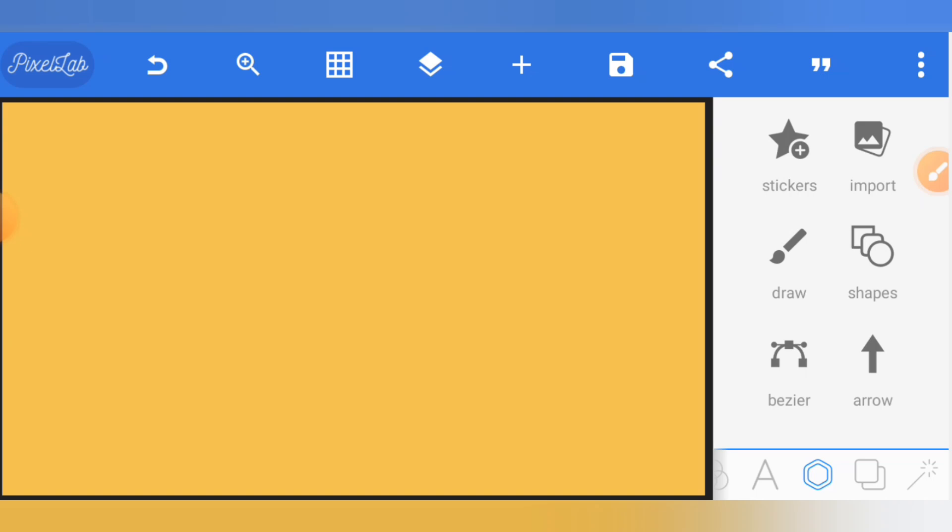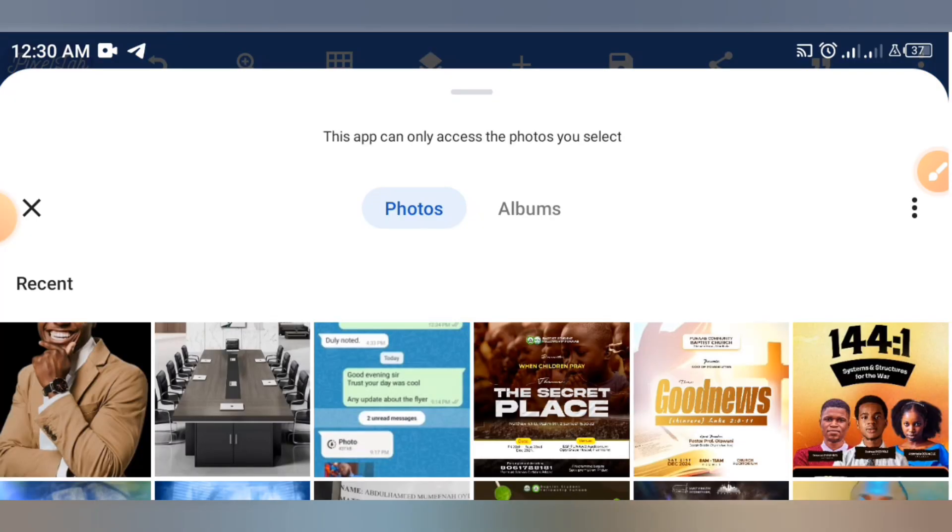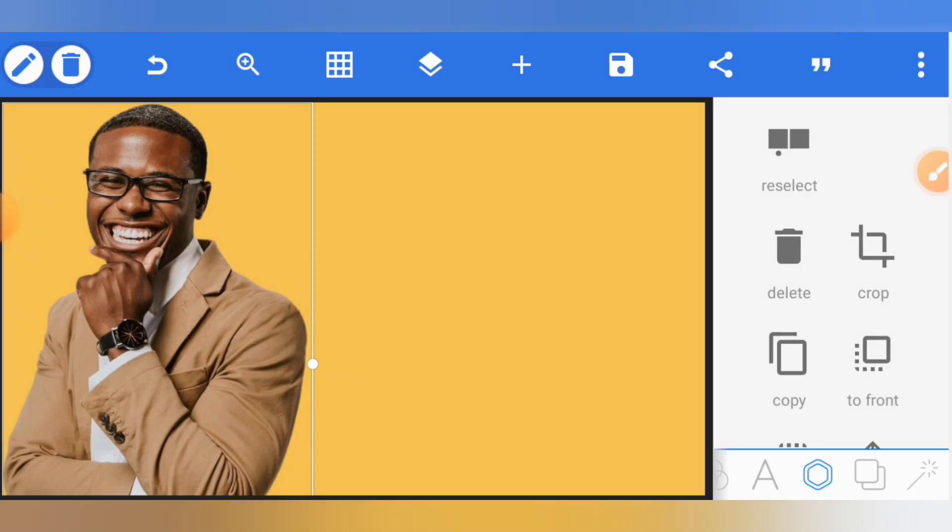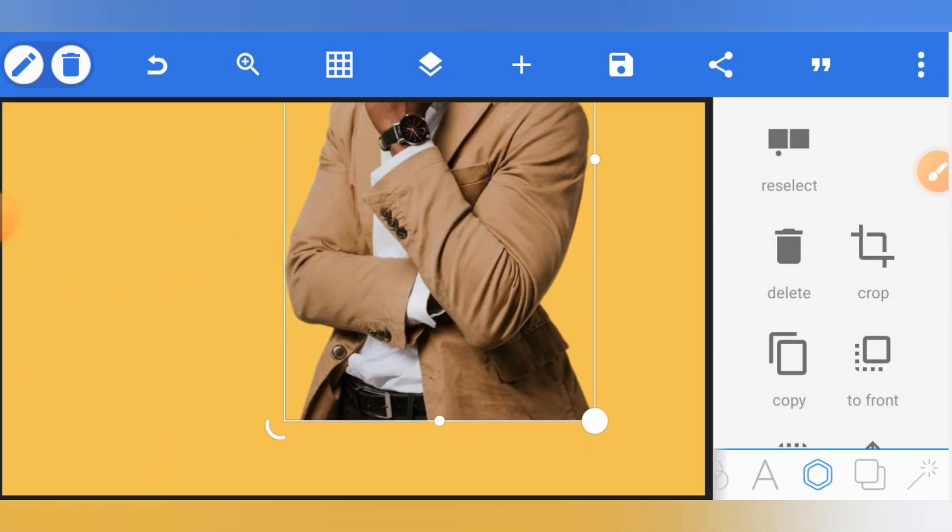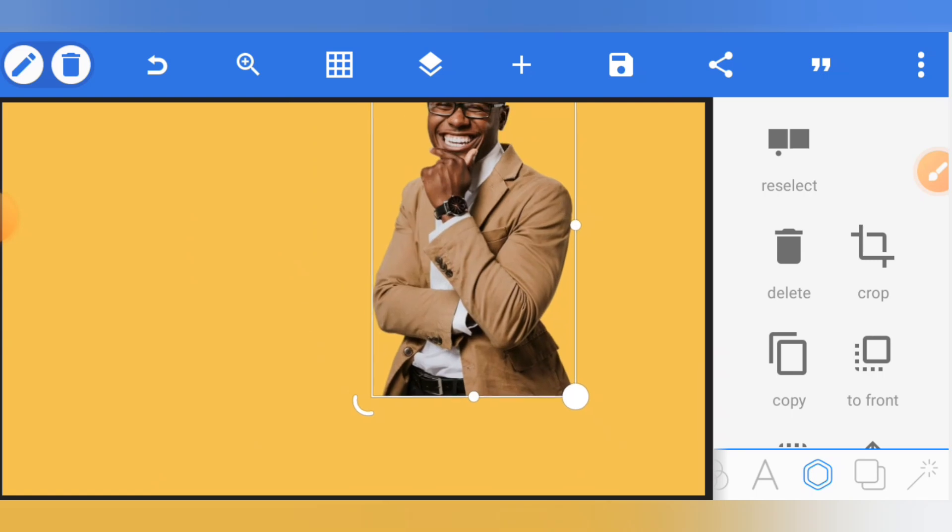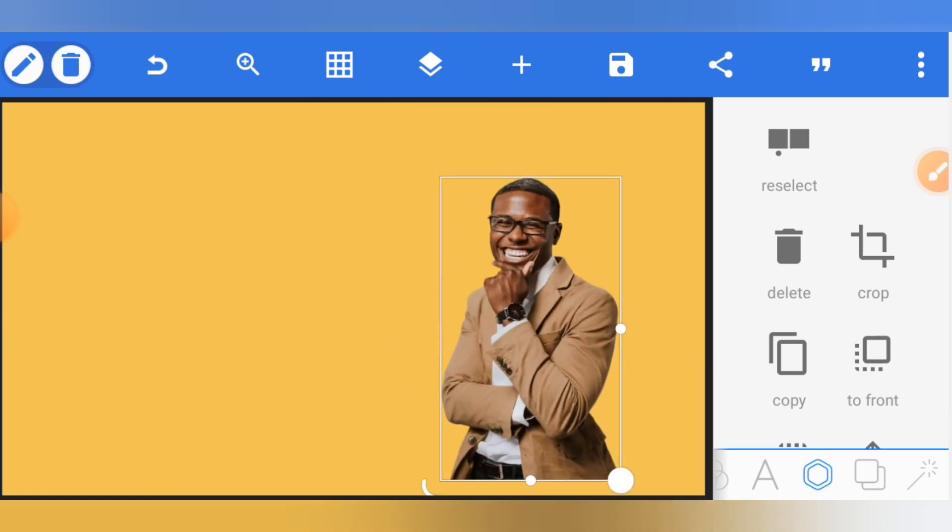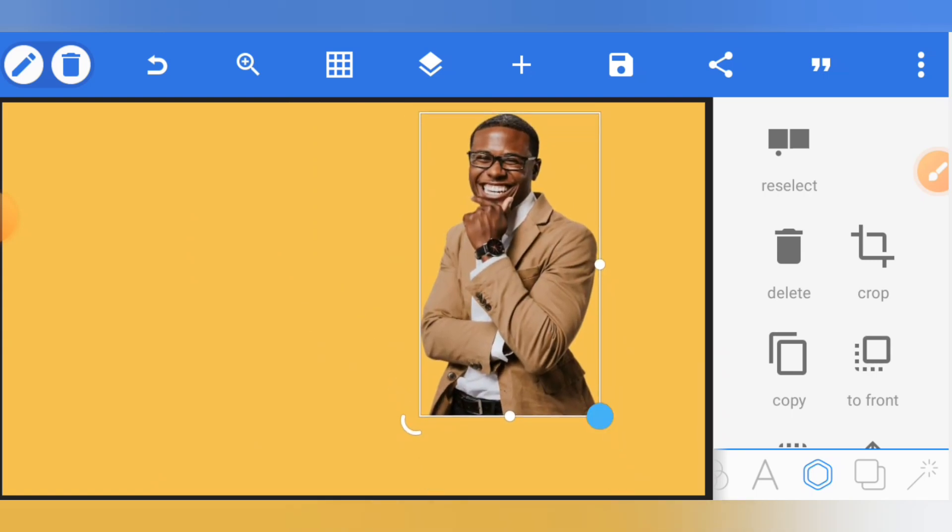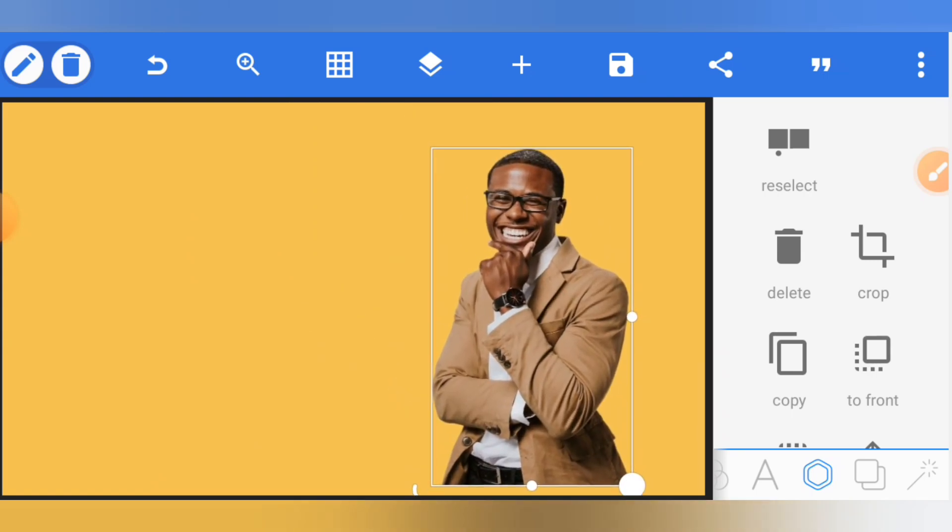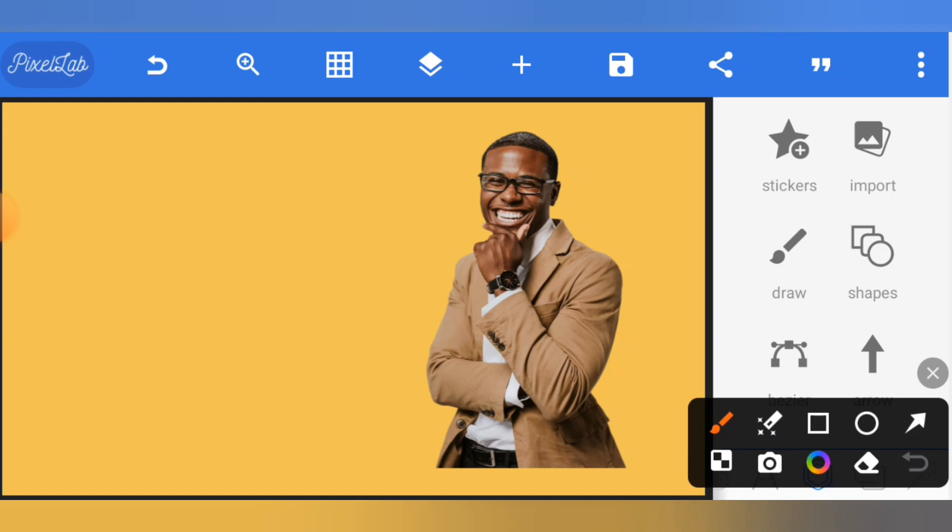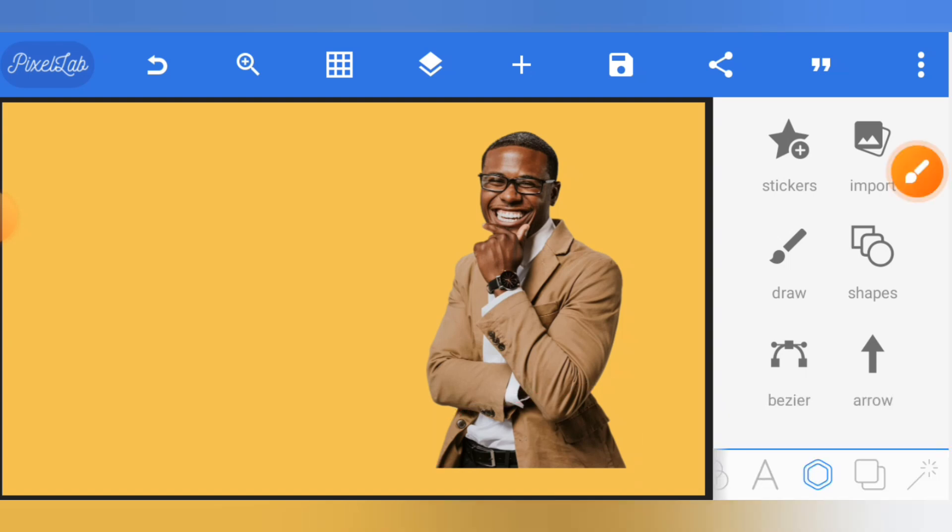Now after doing that, bring in the image you want to blur out. It must be in PNG format, which is a no background image. Once you have it, you'll discover that the sharp end is still there, and that is what you want to blur with the background.